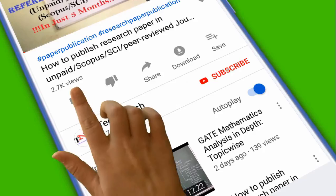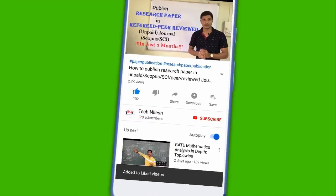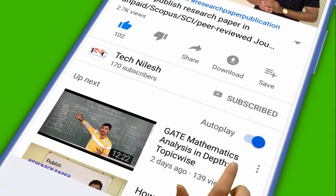Like the video, subscribe to the channel, and press the bell icon for the latest video updates.